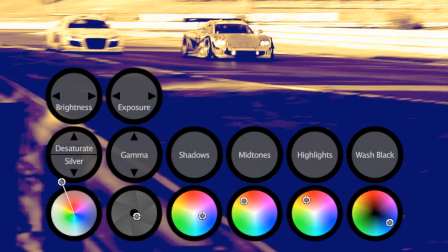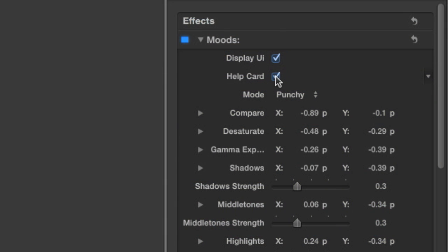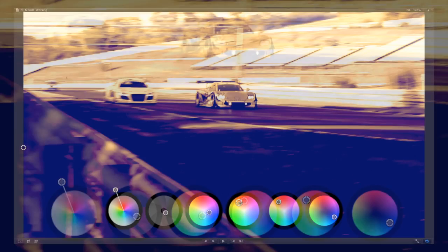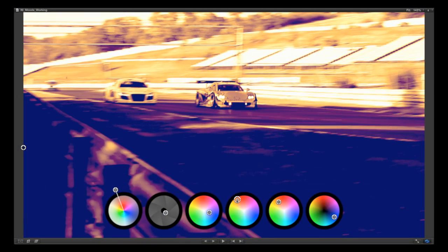Once you're accustomed to the color wheels, you'll probably want to turn off the help card, so you can color with just your footage and the wheels.